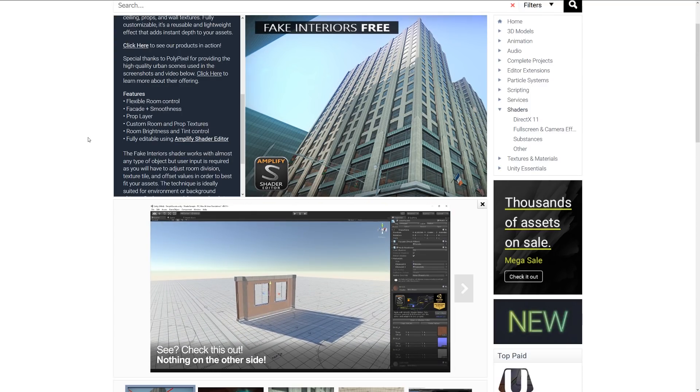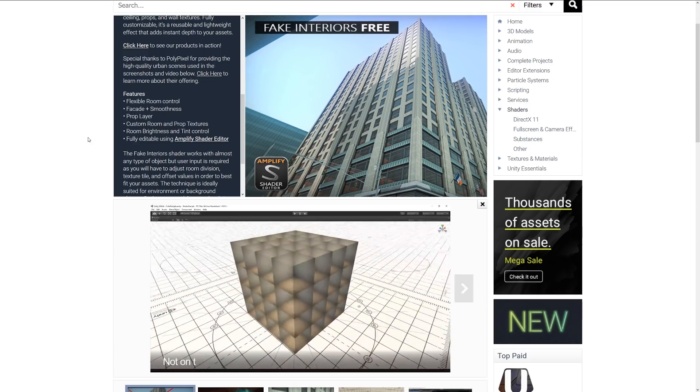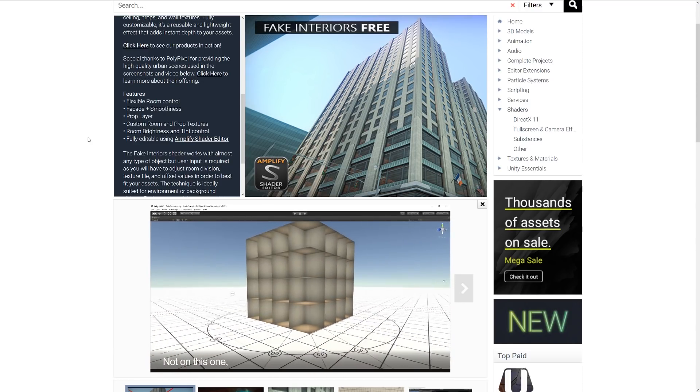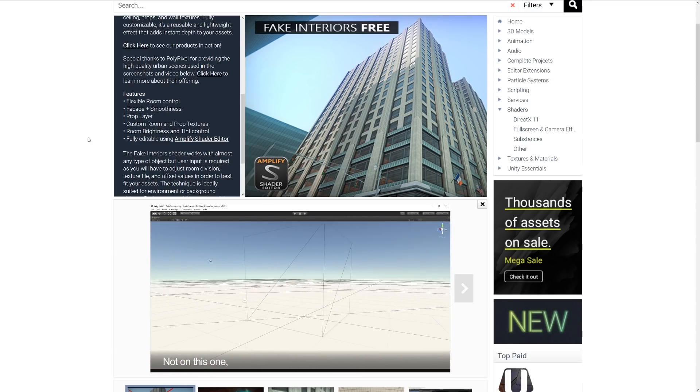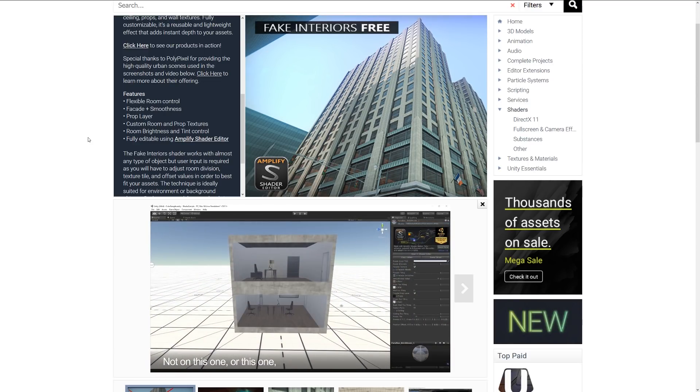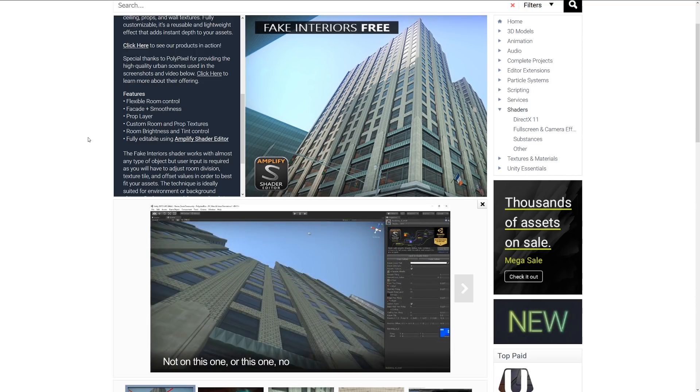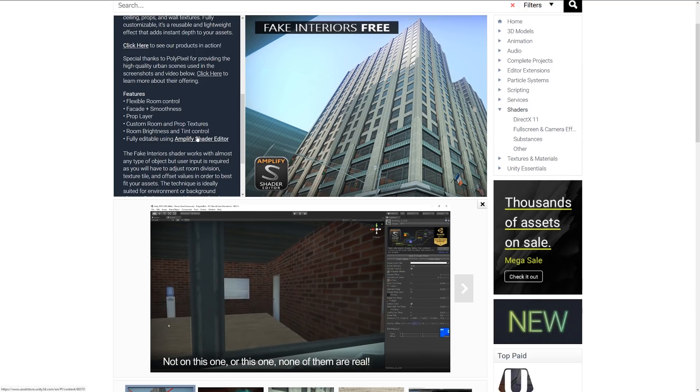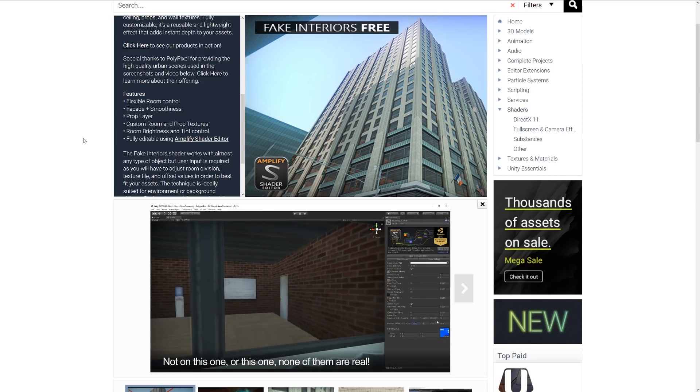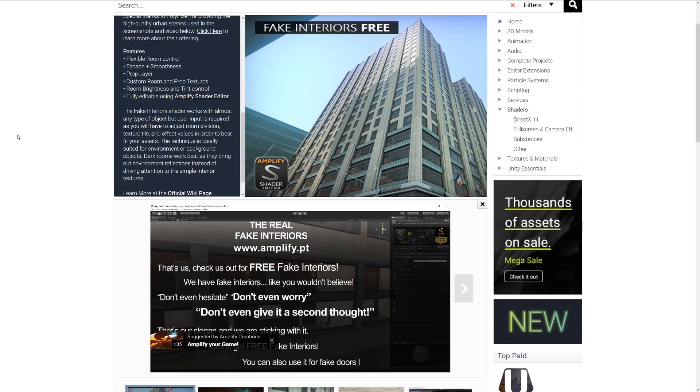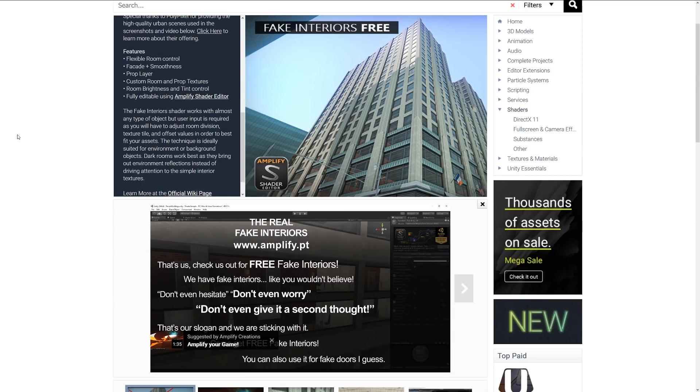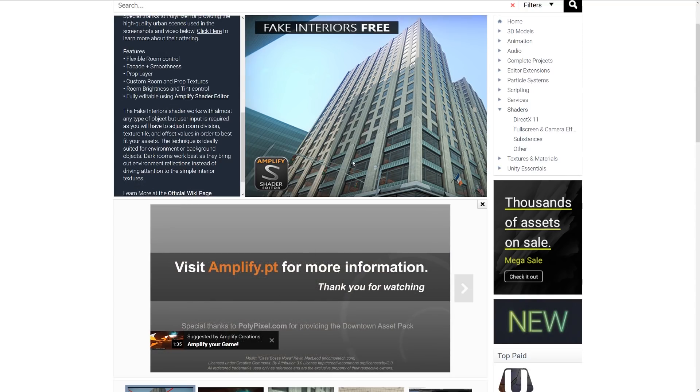The features include flexible room control, and you can fade the softness with a prop layer, custom room and prop textures, you can change the brightness and the tint color, and you can fully edit it if you do have access to the Amplify shader. This might be really one you want to check out if you've got, like this picture suggests, lots of buildings which you need to fill out but you don't ever want to go inside.